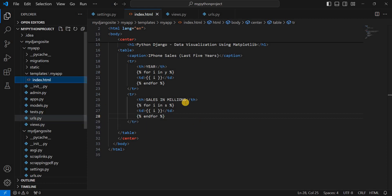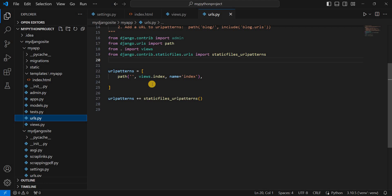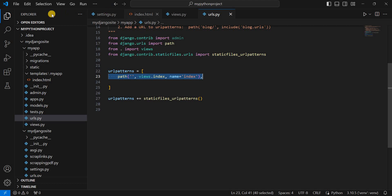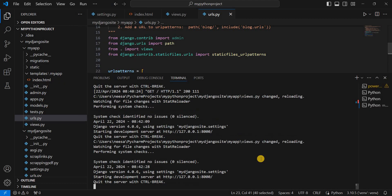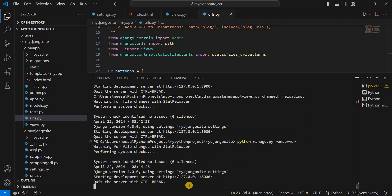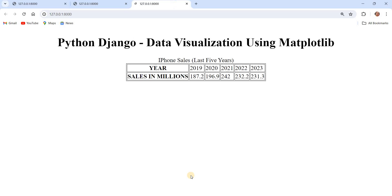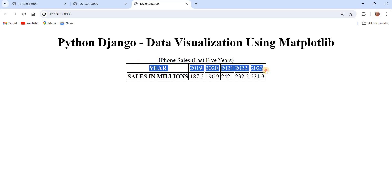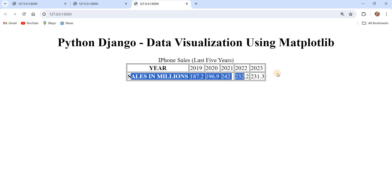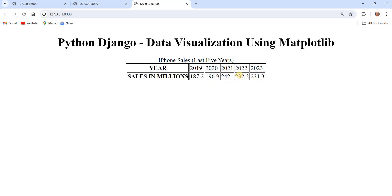Let's check the URLs — we had already created the URL when we created the index template, so we don't need to do anything there. We go back to the terminal and execute. The server is already running. You can see the data is now visualized in the form of a table: the first row uses a loop to display all the years, and the second loop displays the iPhone sales. This is how we create the table first.